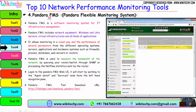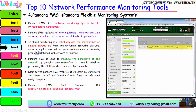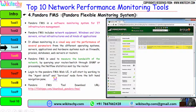Rank 4 is Pandora FMS — Pandora Flexible Monitoring System. Pandora FMS is a software monitoring system for IT infrastructure management. It includes network equipment, Windows and Unix servers, virtual infrastructure, and all kinds of applications. It allows monitoring in a visual way and measures the performance of several parameters across different operating systems, servers, applications, and hardware systems such as firewalls, proxies, databases, web servers, and routers. Pandora FMS measures the bandwidth of the network by querying your router or switch through SNMP or processing NetFlow statistics sent by the router. Log in to the Pandora FMS web UI and navigate to the agent detail and services node network from the left-hand navigation pane. This can be downloaded from filehippo.com.